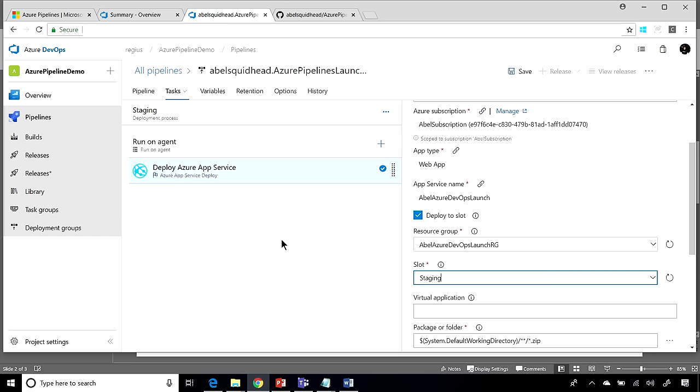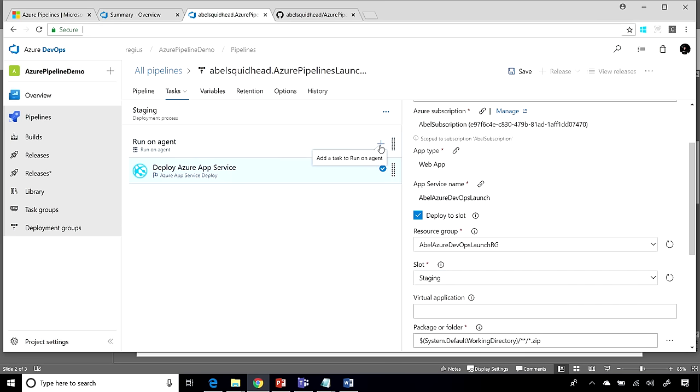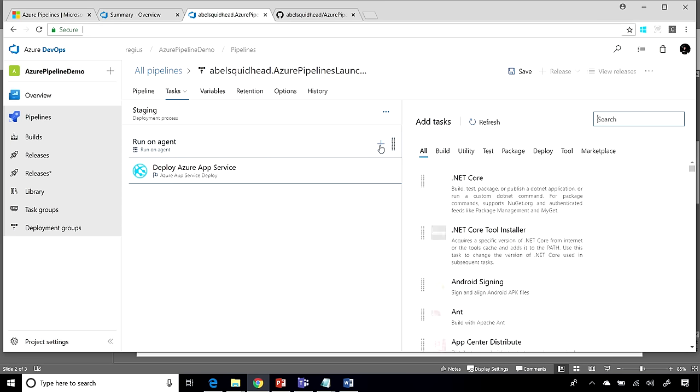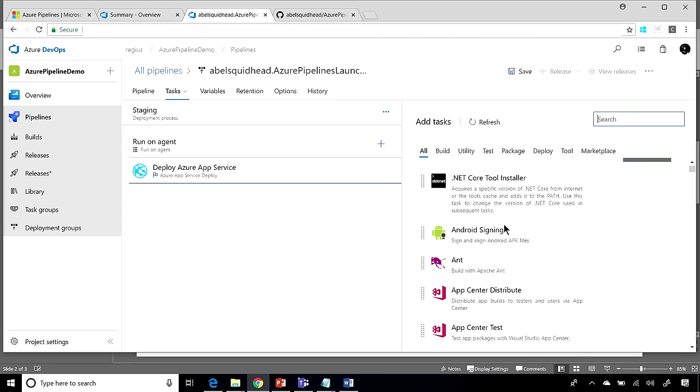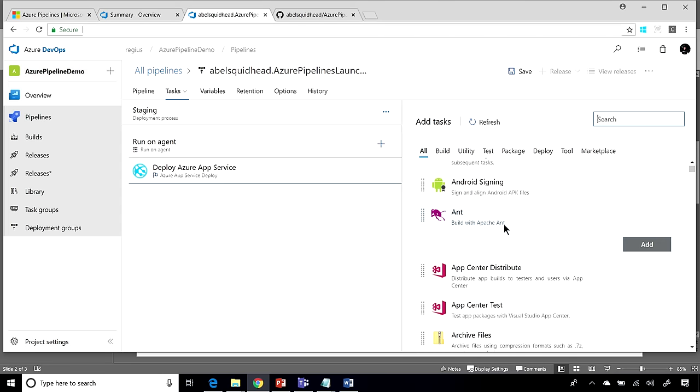Now, what if you wanted to do more than just deploy an app to Azure App Service? Well, to customize these release pipelines, what you would do is add and remove tasks. Now, out of the box, Azure Pipeline gives you about 100 tasks that you can just download and start using.